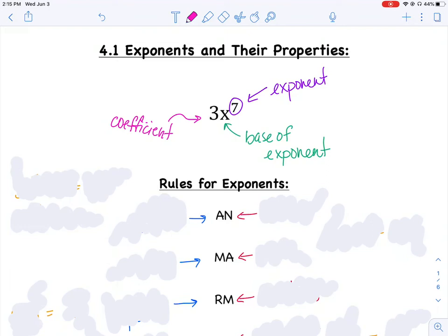Now, the 3 does have an exponent on that base — it's just a known invisible 1. Kind of like if we had x to the 4th: x is the base, 4 is the exponent, and the coefficient is an invisible 1. So we have base, exponent, and coefficient. Make sure you're comfortable using those words as we go through these chapters.